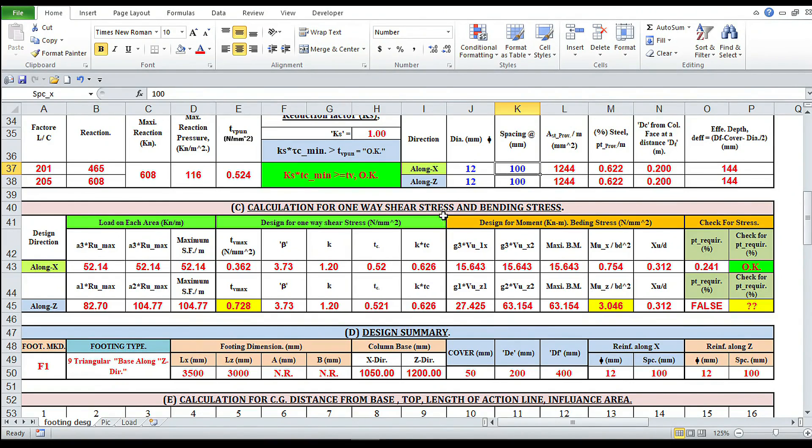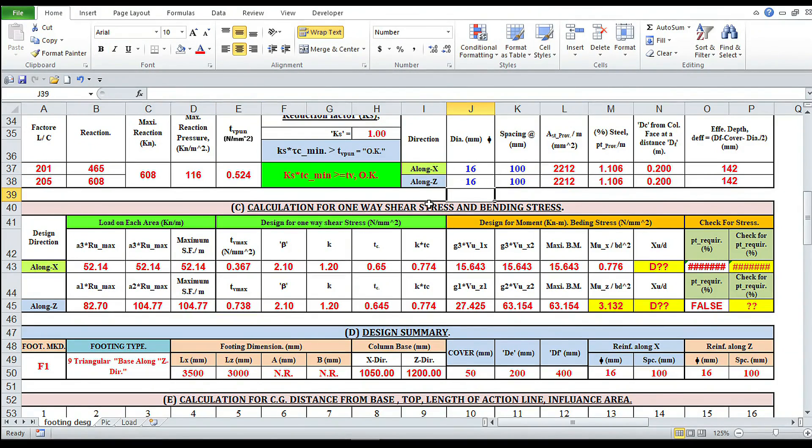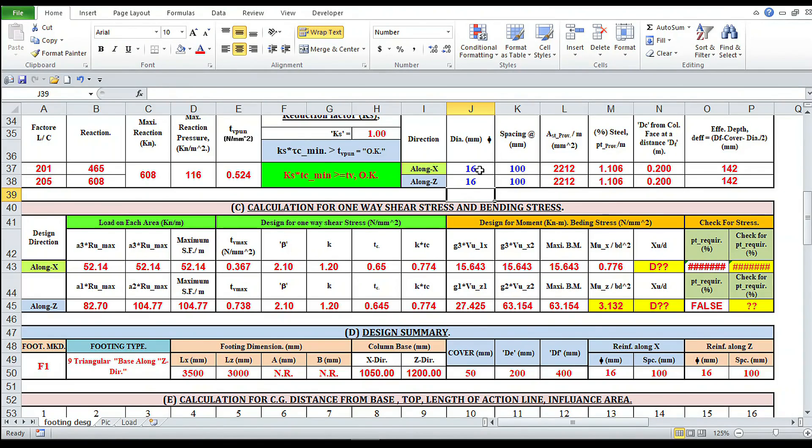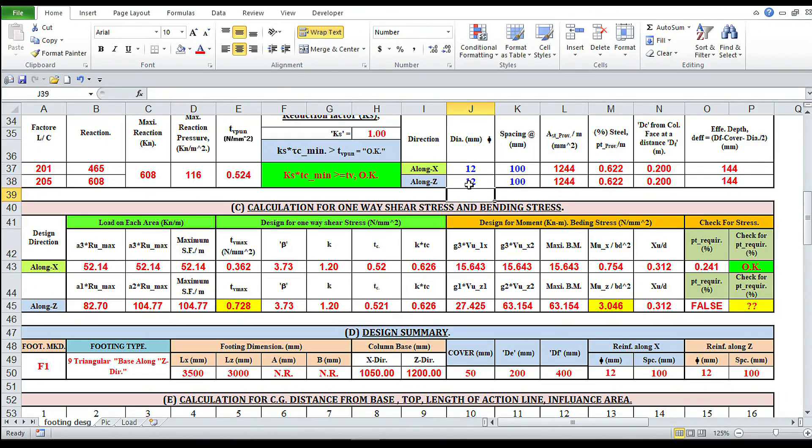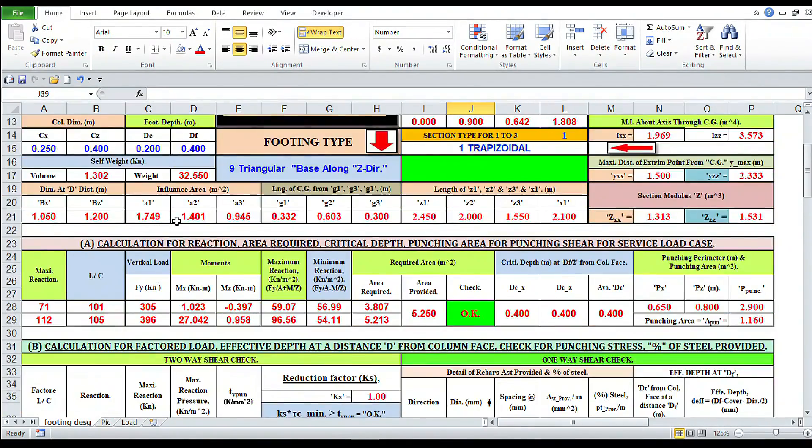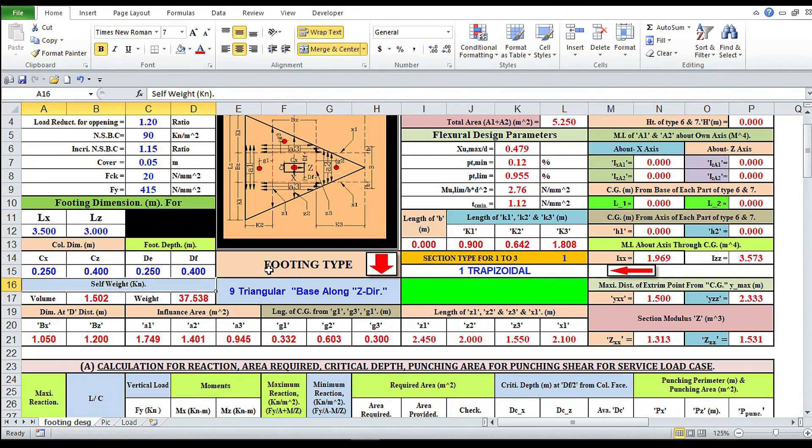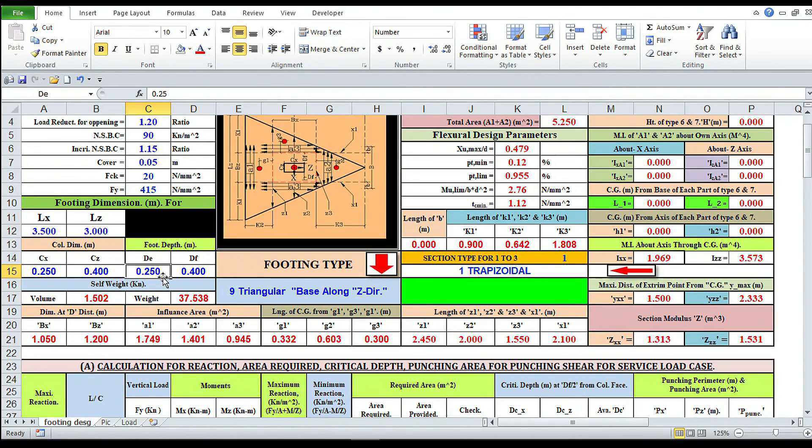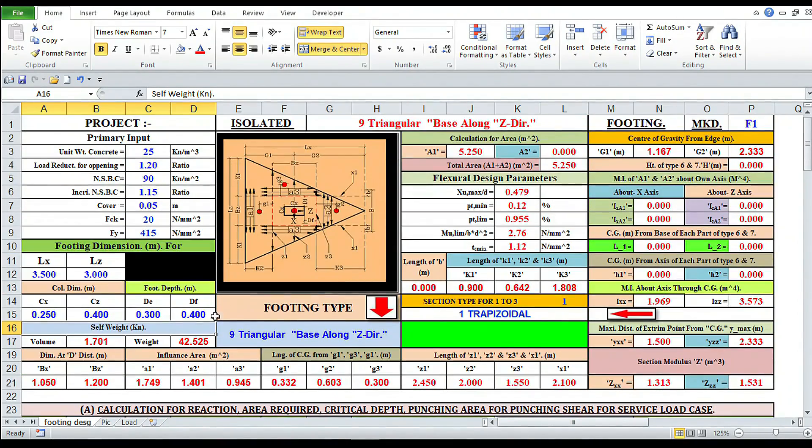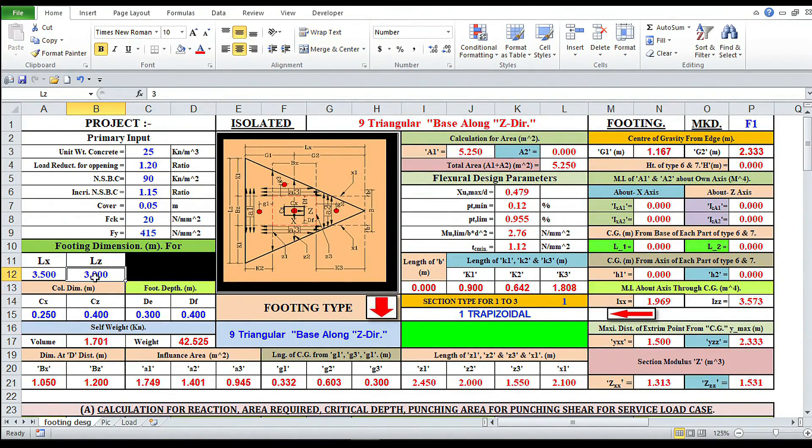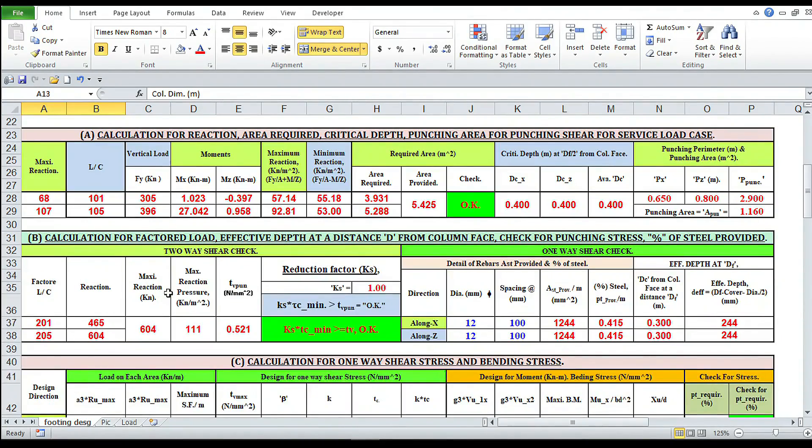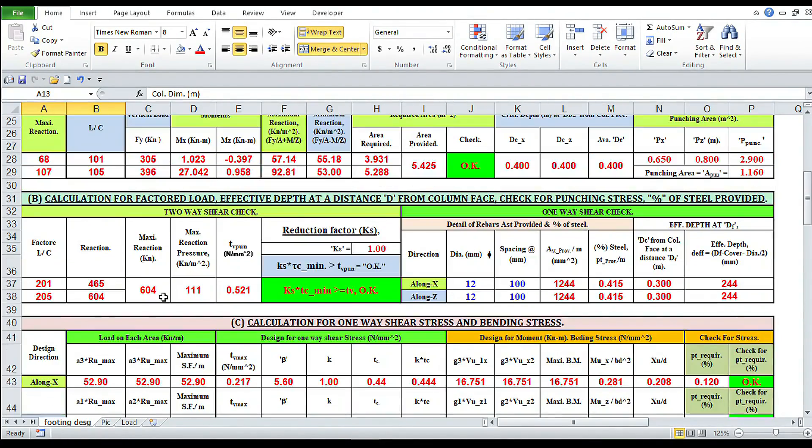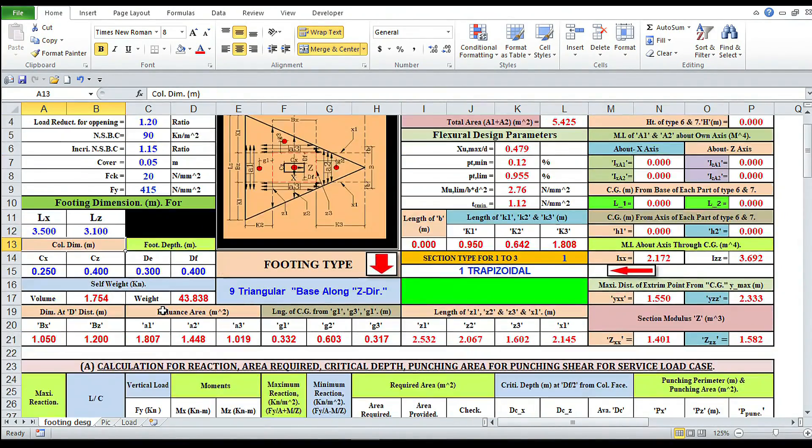Look here, bending stress is not okay in z-axis. So we have to change the percentage of steel. We can increase. We are changing the diameter to 16. Sorry. 16 percent of steel provided is much more higher. 12, 12. We have to change thickness here, DE, 0.25. Now everything is okay.